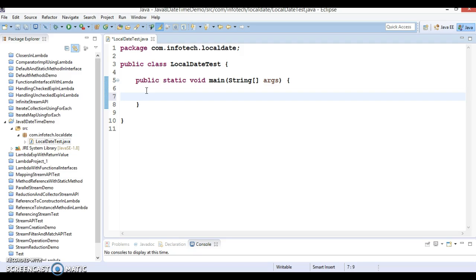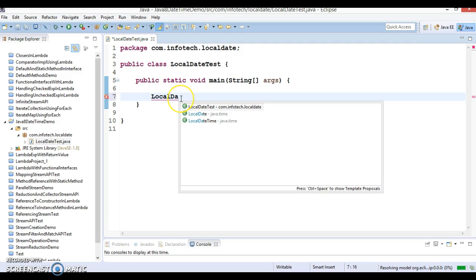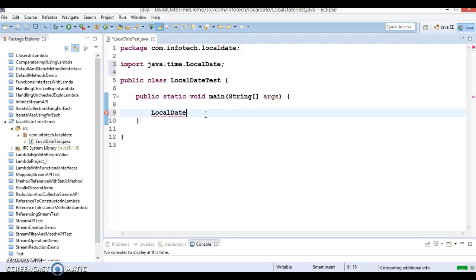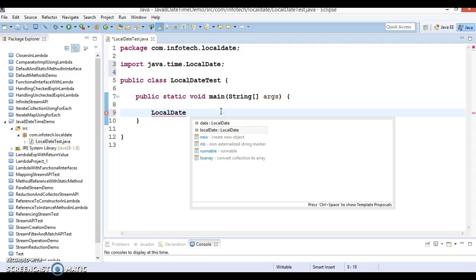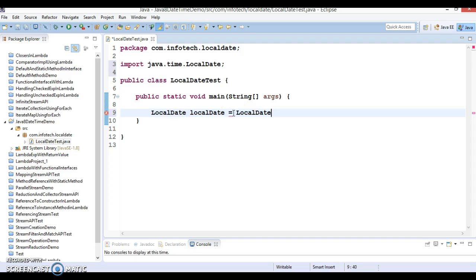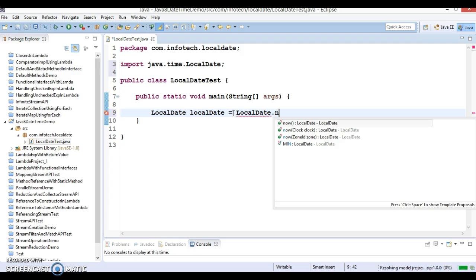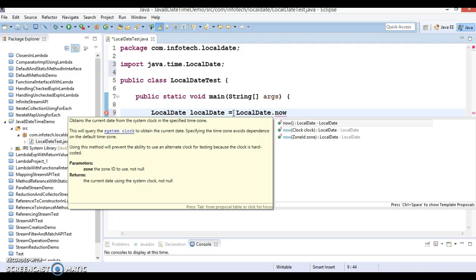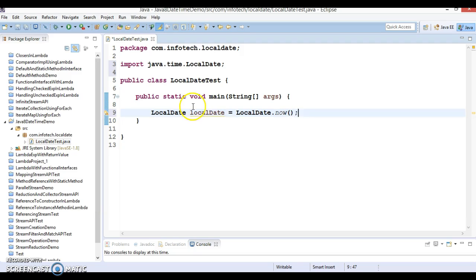LocalDate represents a date in ISO format. An instance of the current date can be created from the system clock. LocalDate is a class available in the java.time package — not java.util.time, sorry for that. To create an instance of LocalDate, the first API we have is called 'now'. You can see there are three overloaded methods of 'now', and I'm going to use the first one.